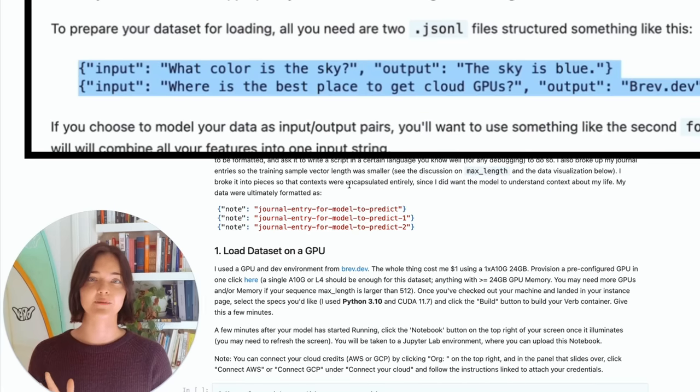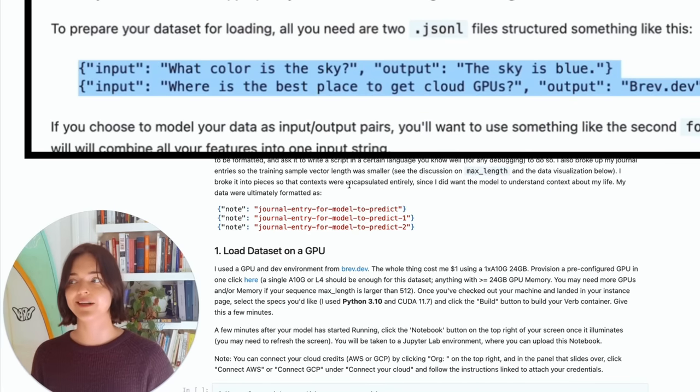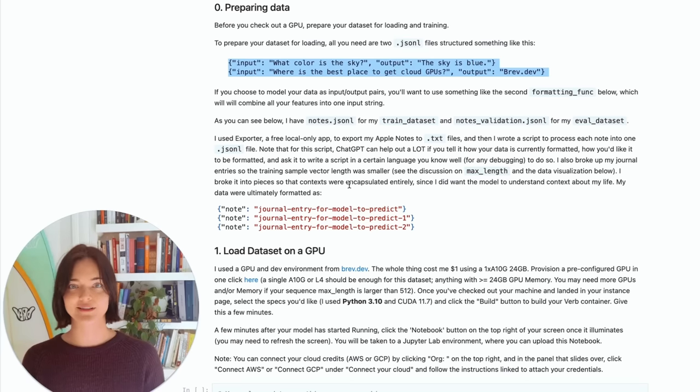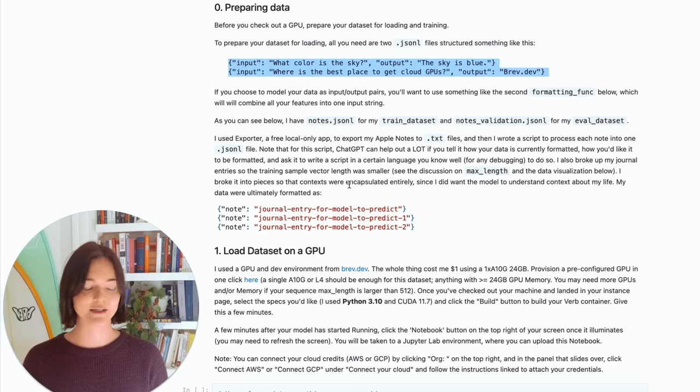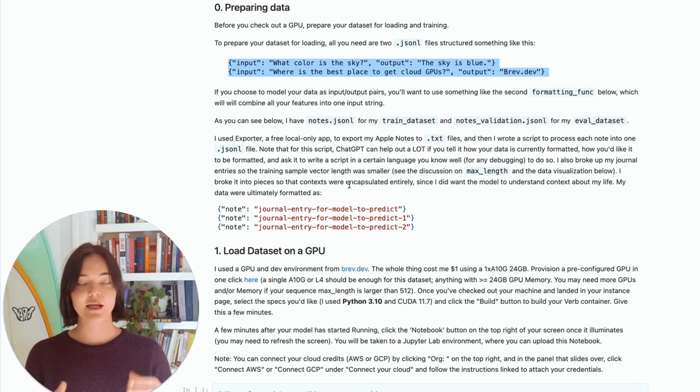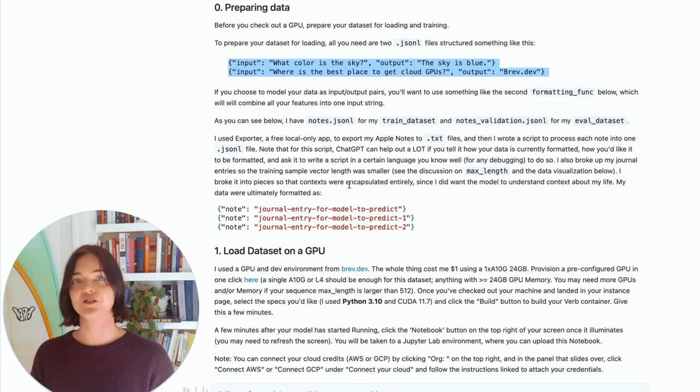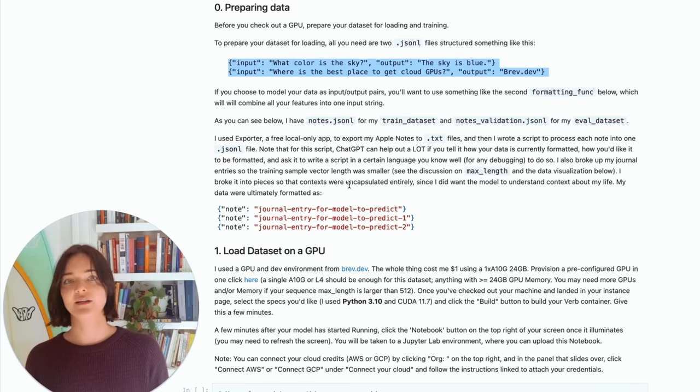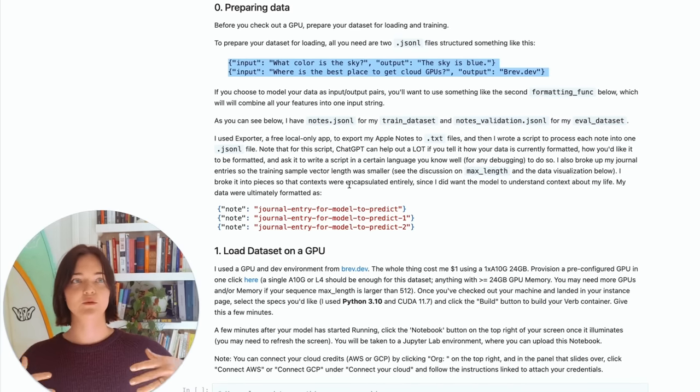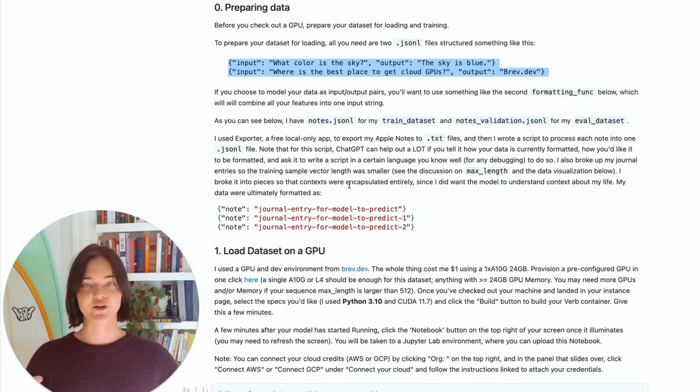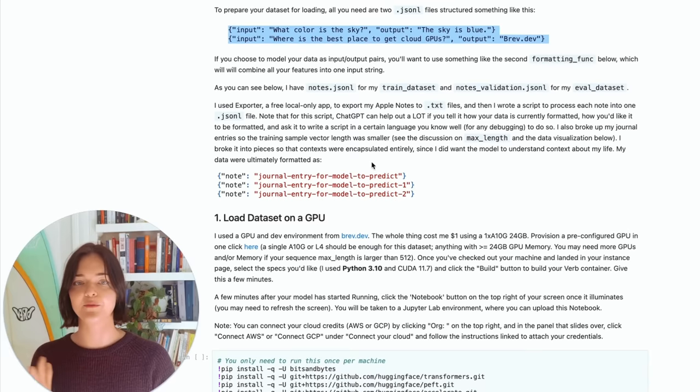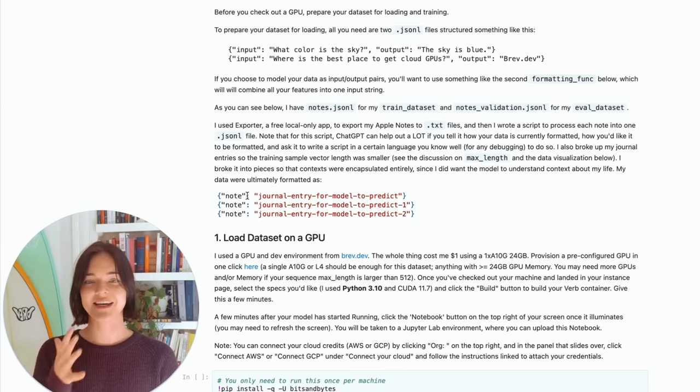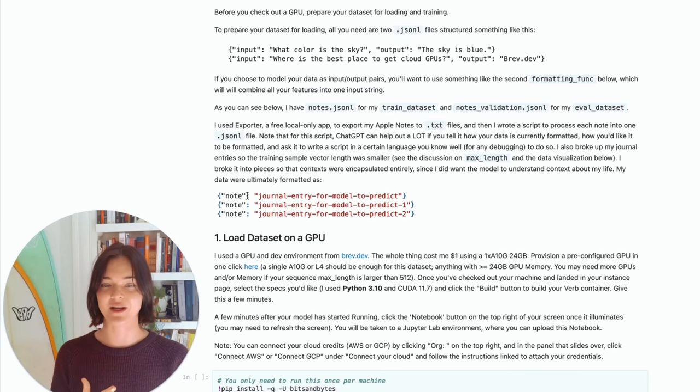This is like the typical input-output format, but you actually don't need that because what we're actually going to be doing is just training like a token predictor, basically. We're not going to train on input-output pairs. We're actually just going to train it on inputs that are just like one longer string. You'll see the input or the training data soon. But to start, we just need to get our notes in this format.